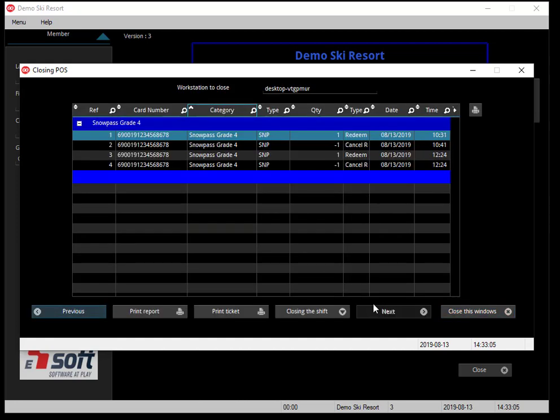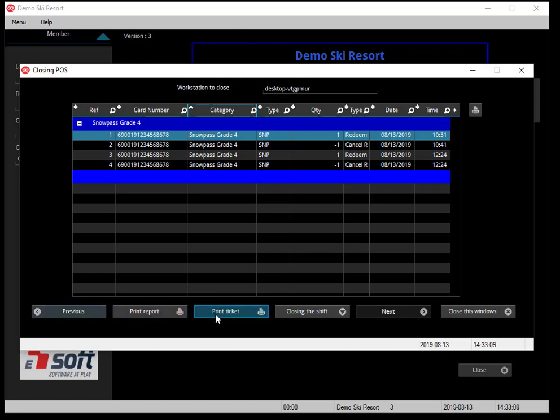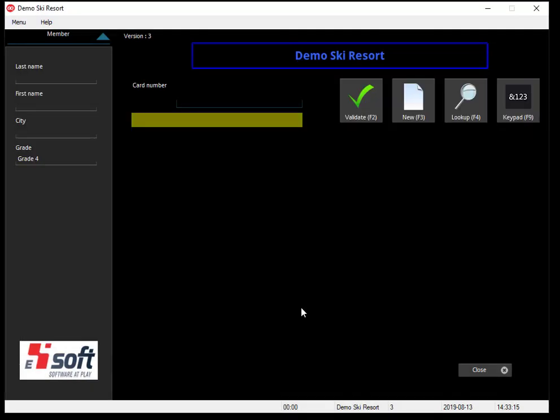Click next and you will see all the transactions. You can print it as a report, you can print it on a receipt ticket, and when it's done you can click closing the shift and the shift is closed. As simple as that.